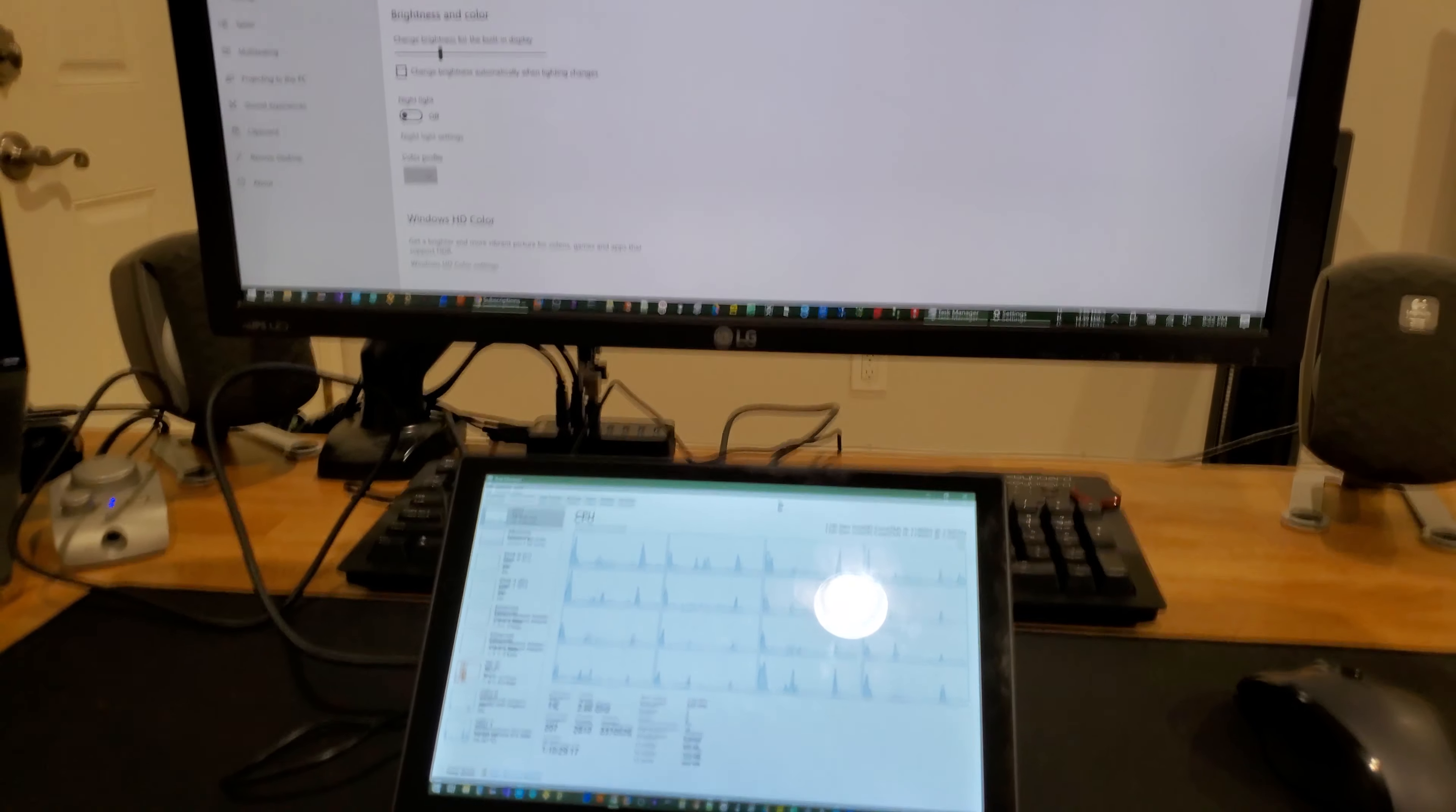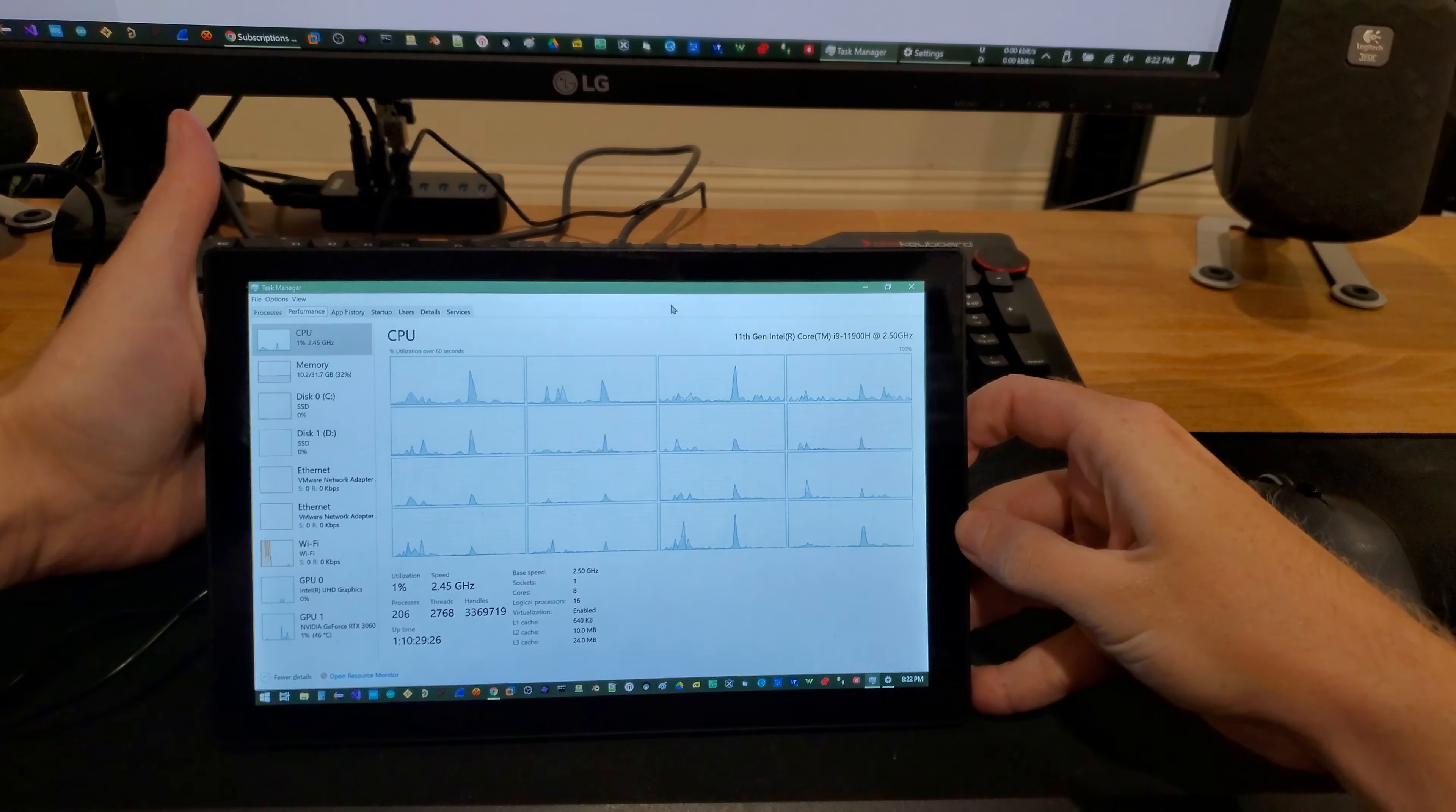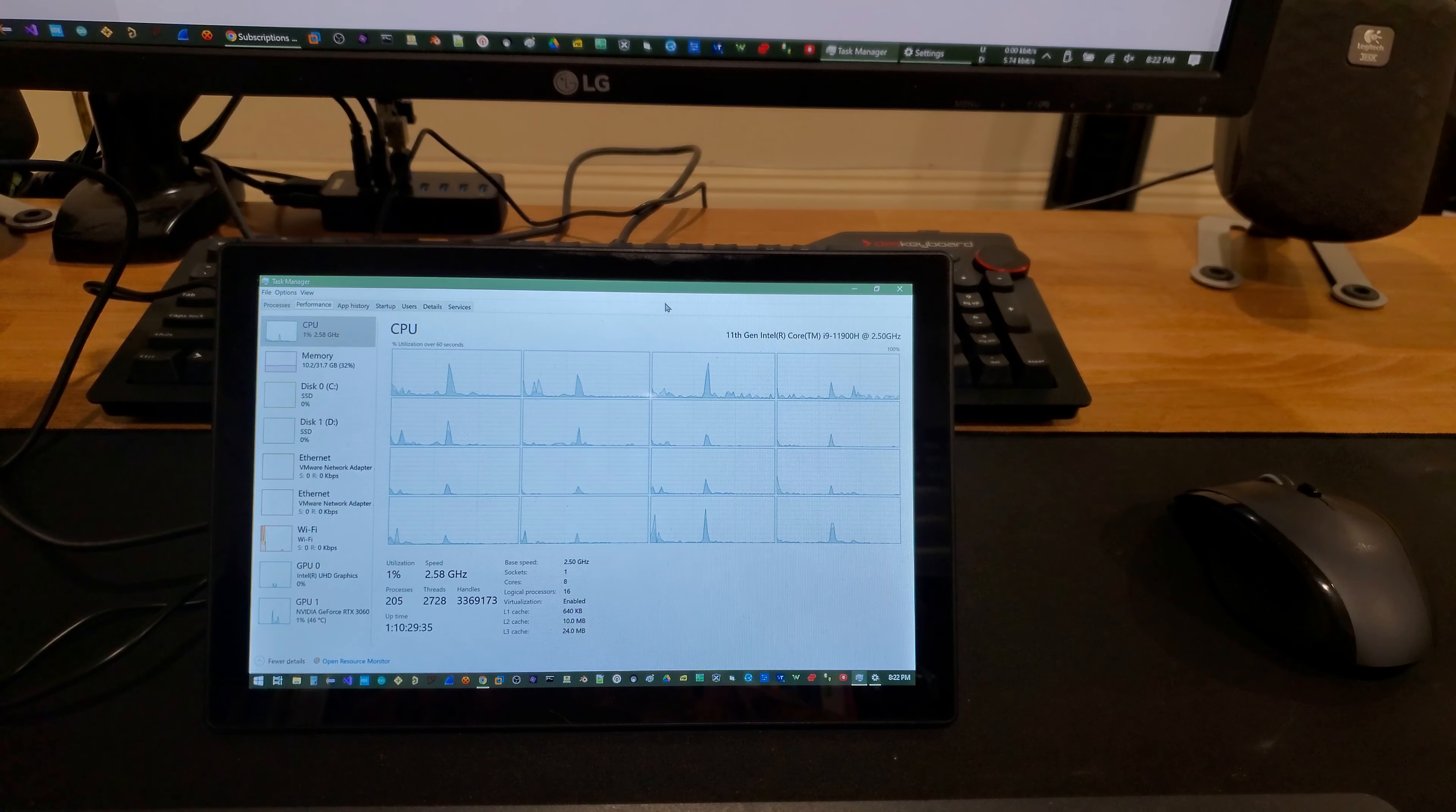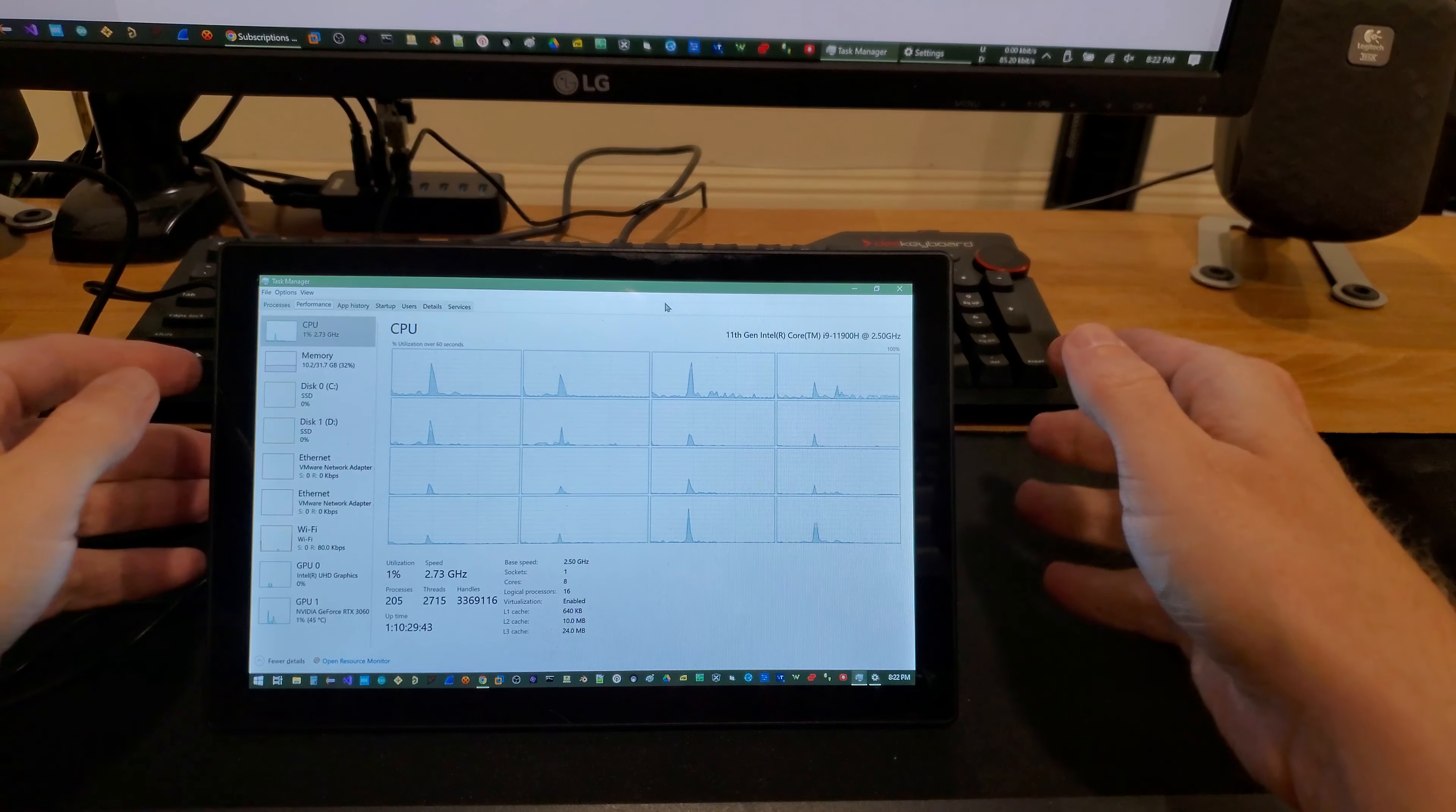So, for me, I often end up doing software development, and it would be really nice to have this as a little additional monitor that I could have Task Manager or any other statistics or development information on screen while I have my program running on the main 4K monitor and maybe some documentation on my actual laptop. So, that's pretty cool. I like that a lot.